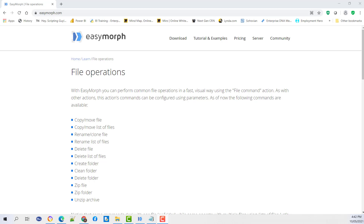Today we will look at file operations. You can find the file operations under the file command action. The commands include: copy, moving, renaming and deleting a file or a list of folders, deleting a list of files, creating a folder, clean a folder, delete a folder, and zip and unzip a file. As with other actions, you may choose to use configured parameters when setting up the action commands. Let's get started.